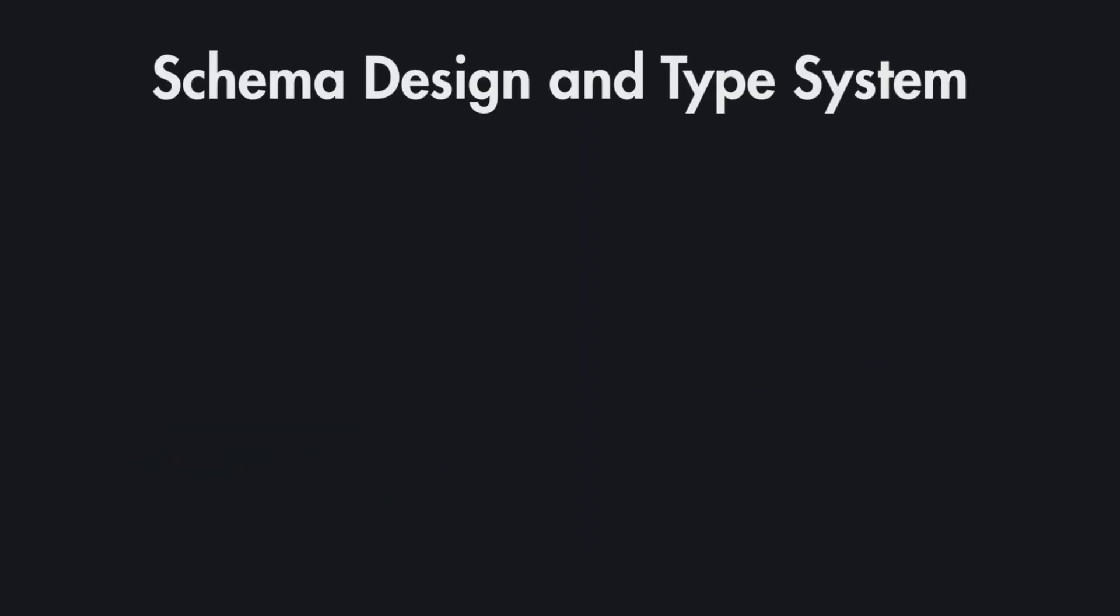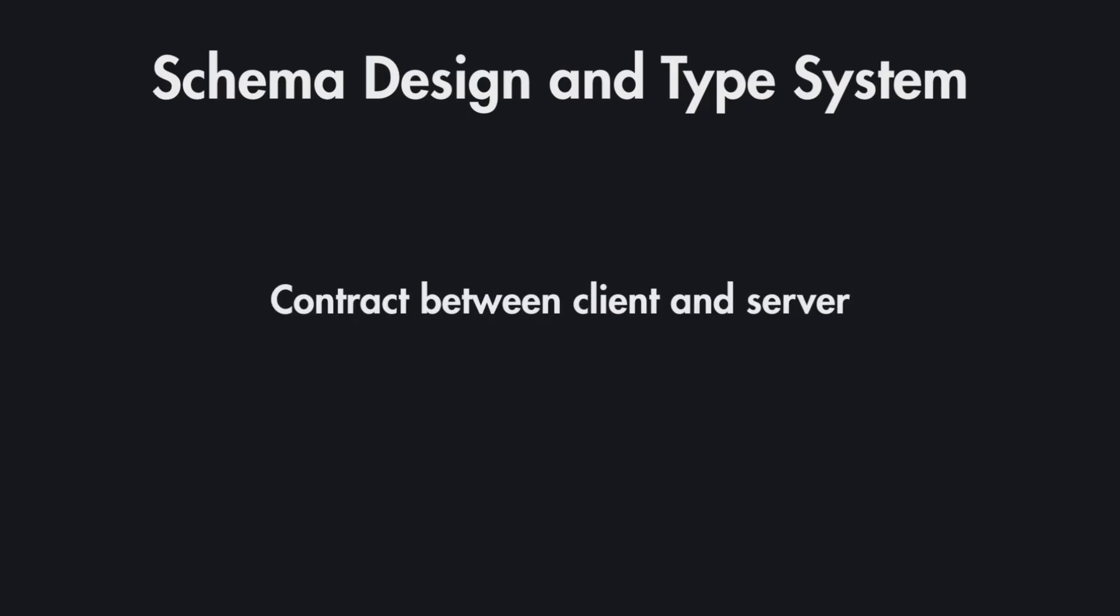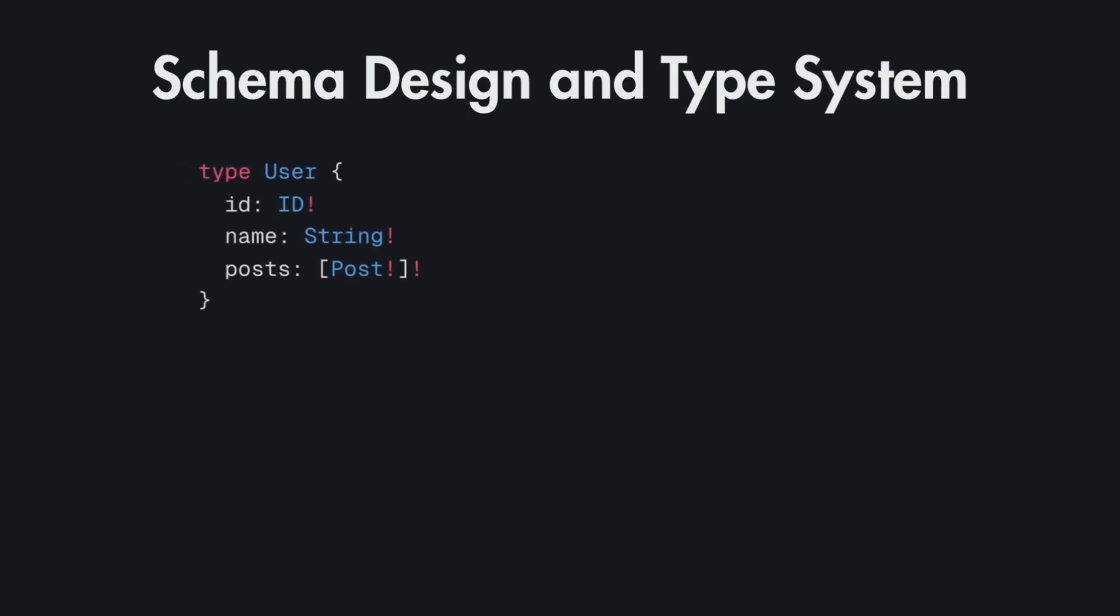Now let's see the schema design and type system of GraphQL and how it's different from RESTful APIs. The schema in this case is a contract between the client and server. In schema first of all you have types which can be for example user type that you specify and you specify all the fields that exist on this user type which are ID, name, posts and so on.